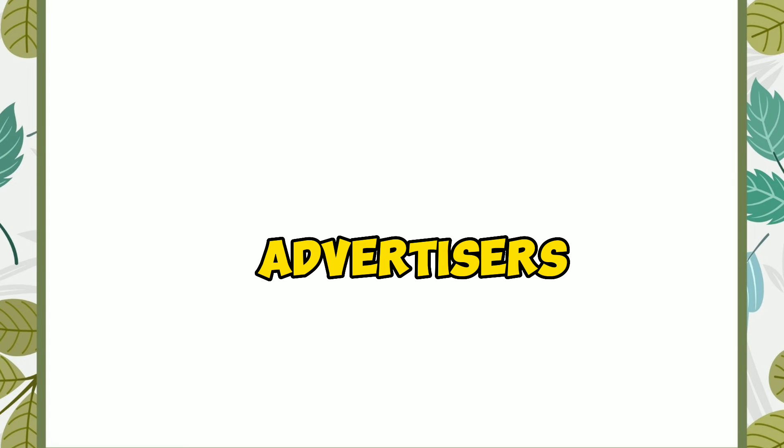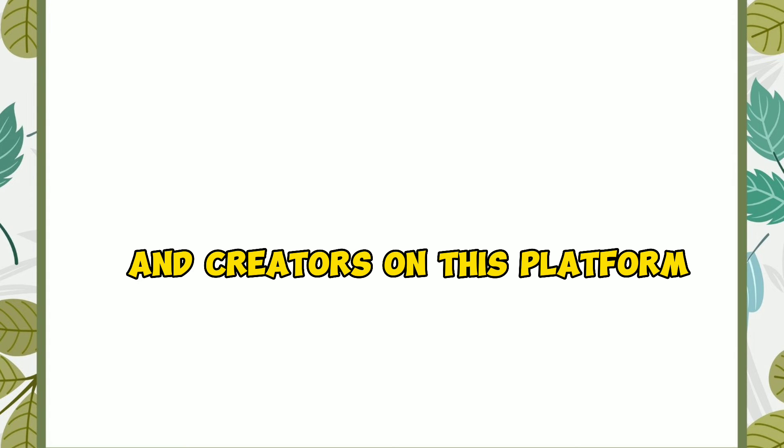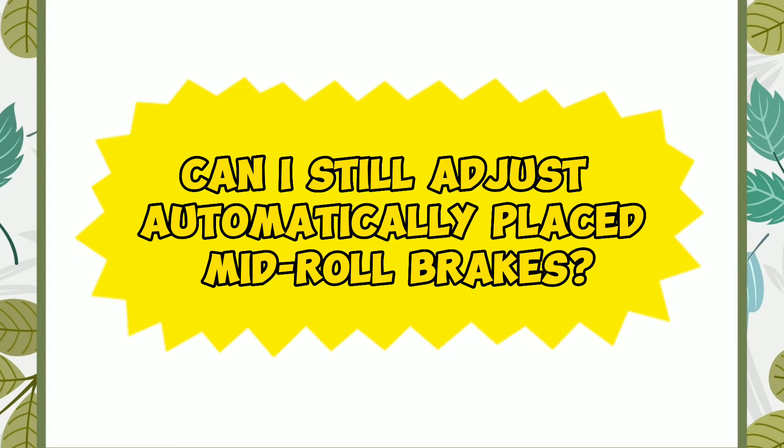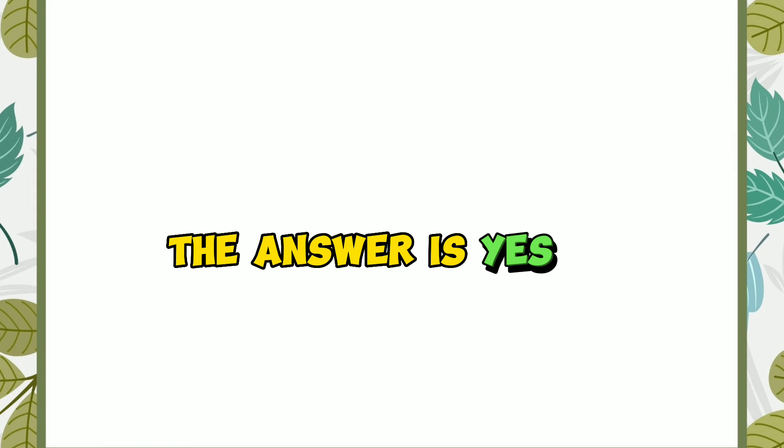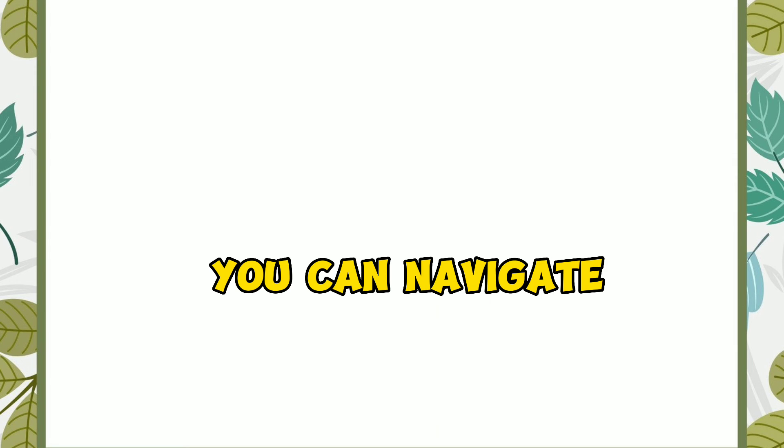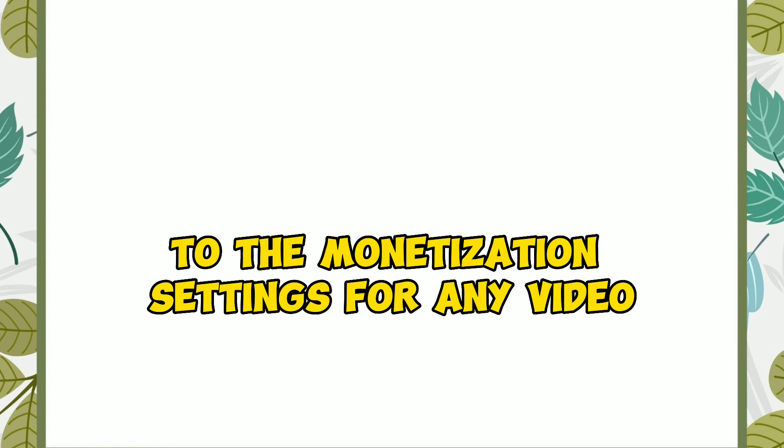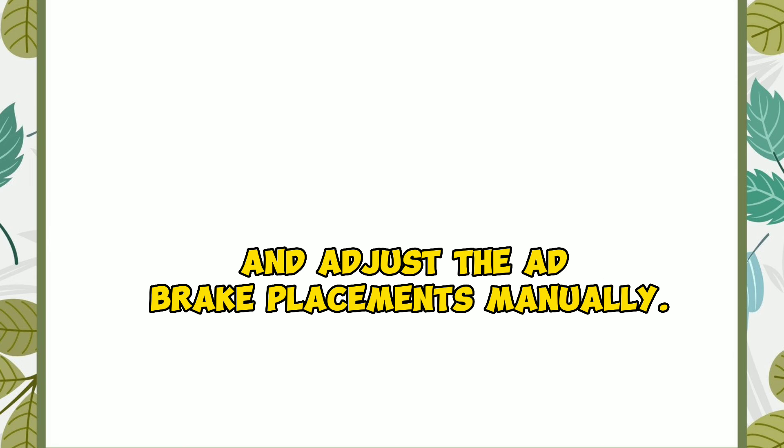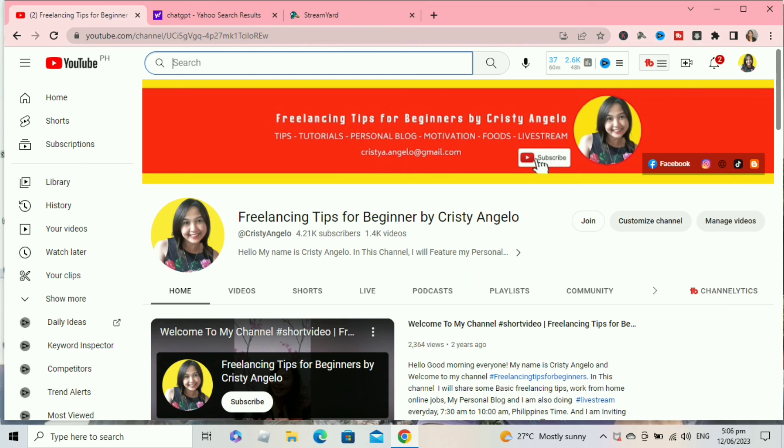Our last question: Can I still adjust automatically placed mid-roll breaks? The answer is yes. When automatically placed mid-rolls are turned on, you can navigate to the monetization settings for any video and adjust the ad break placements manually. That's it.